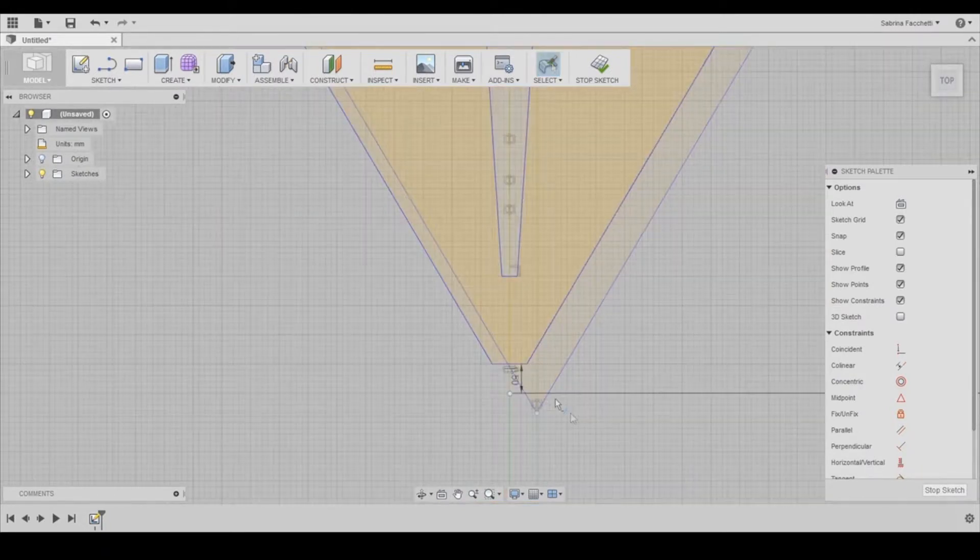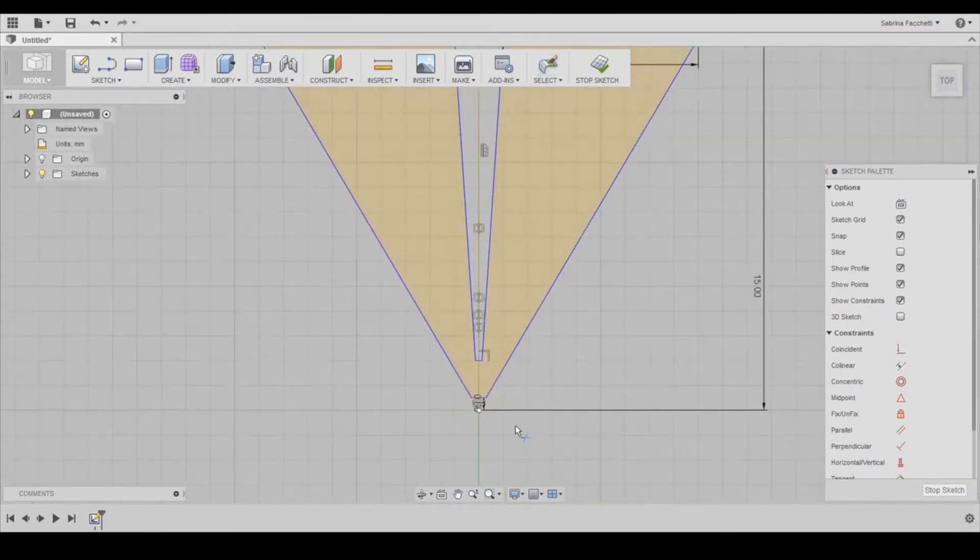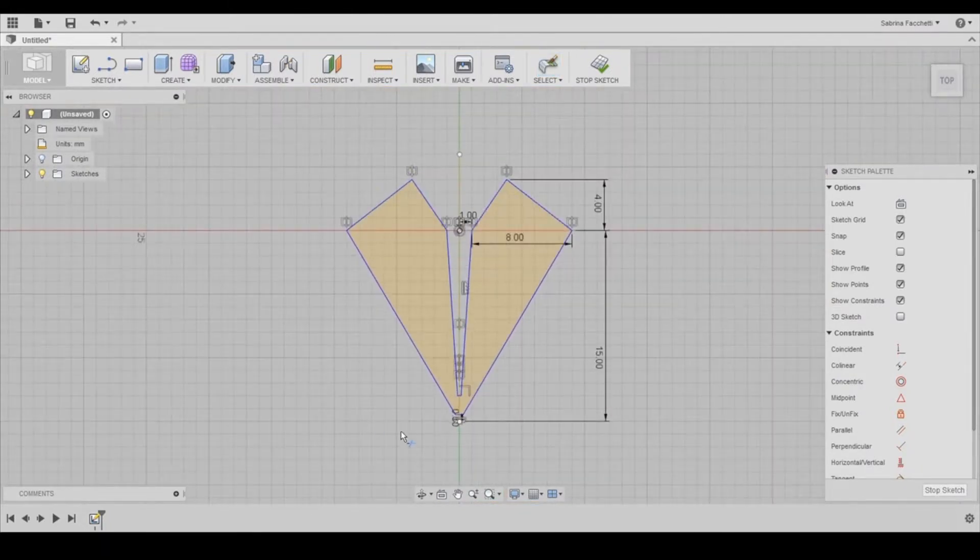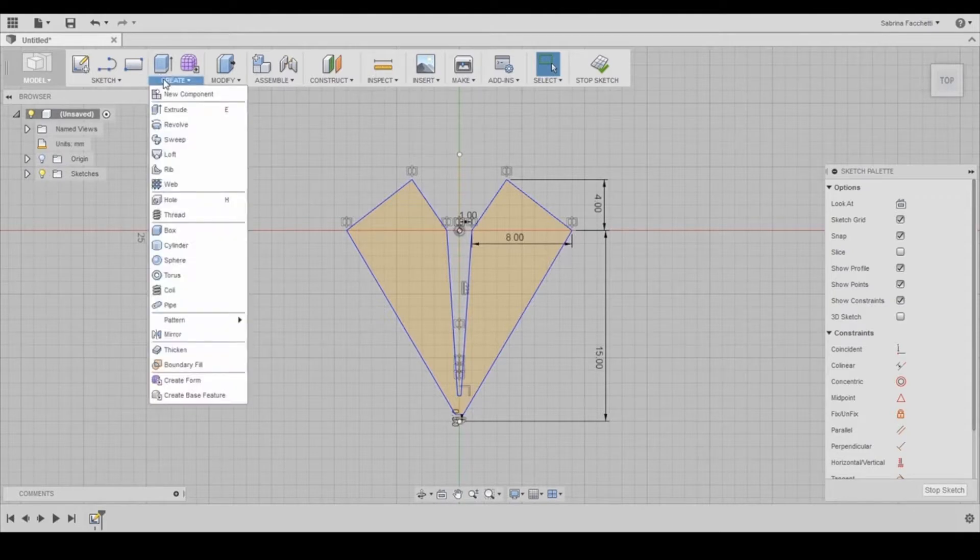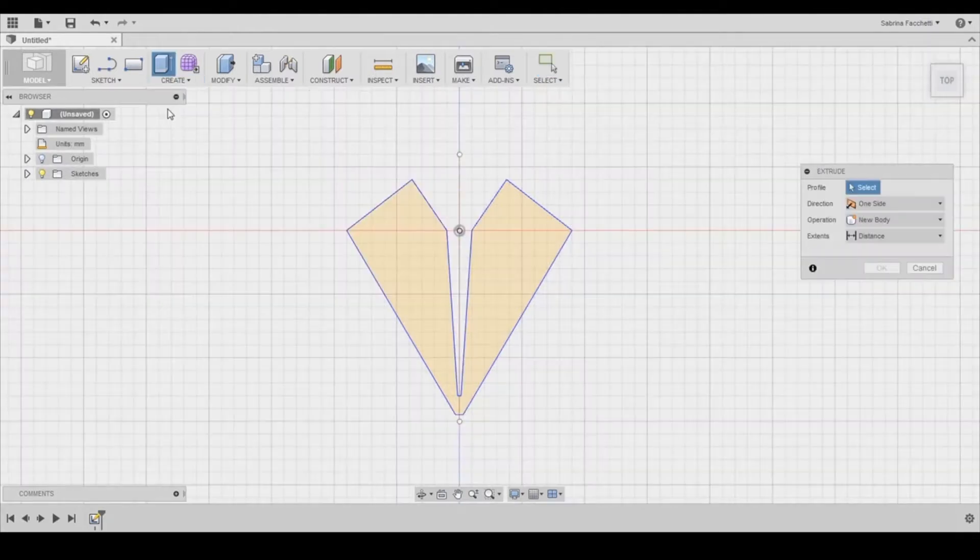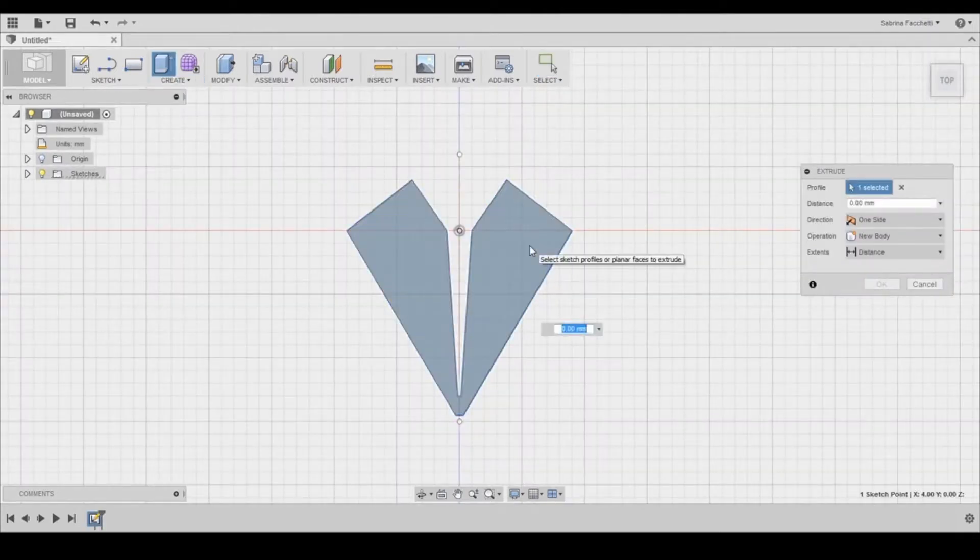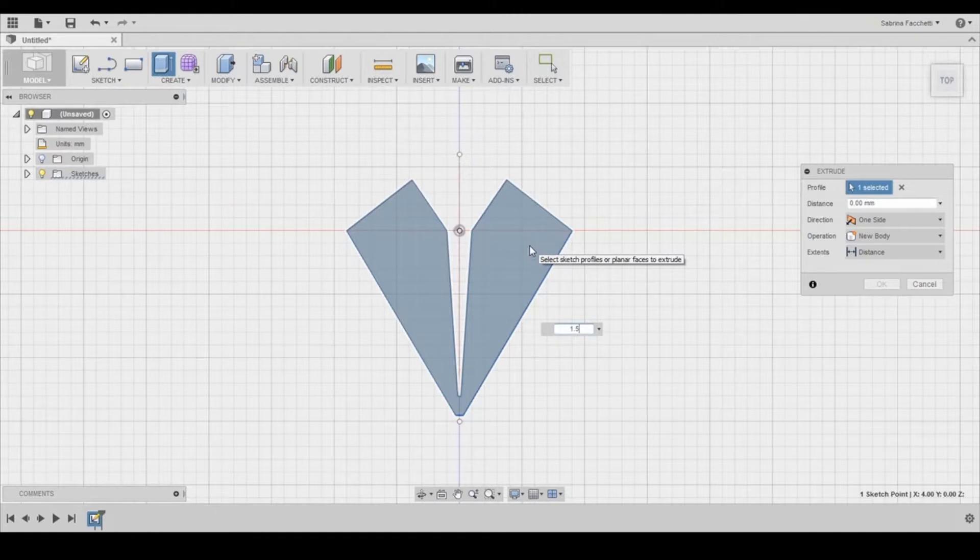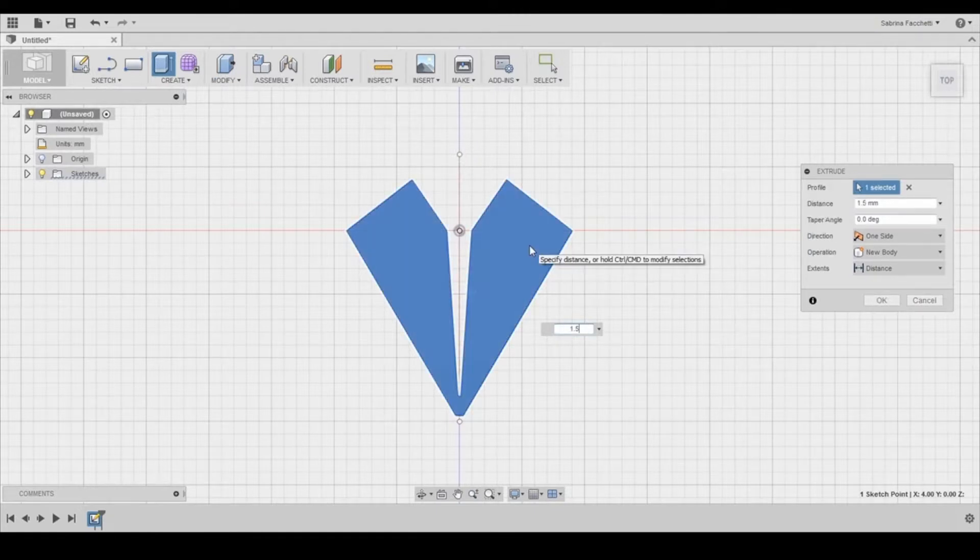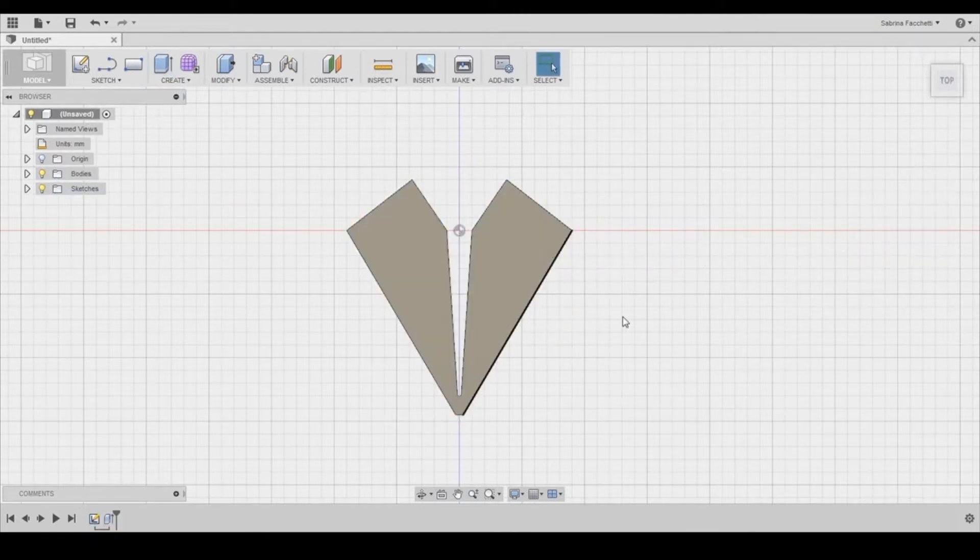Now we can extrude the profile, which is this entire shape. This will add thickness to our paper plane. I'm setting the distance at 1.5 millimeters, which is nice and thin but still printable on a 3D printer.